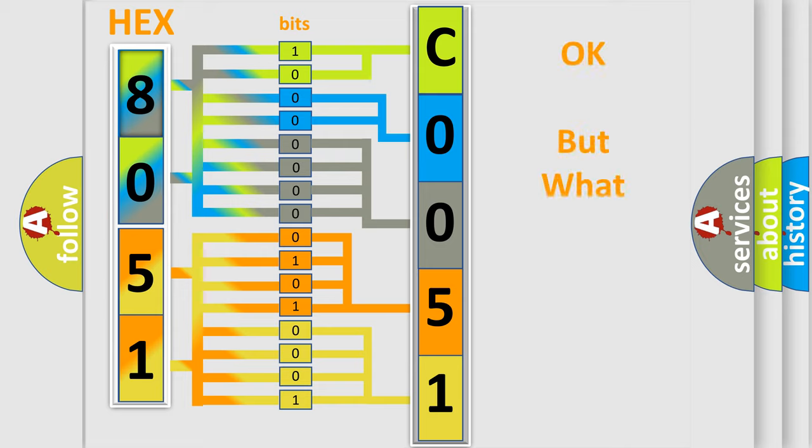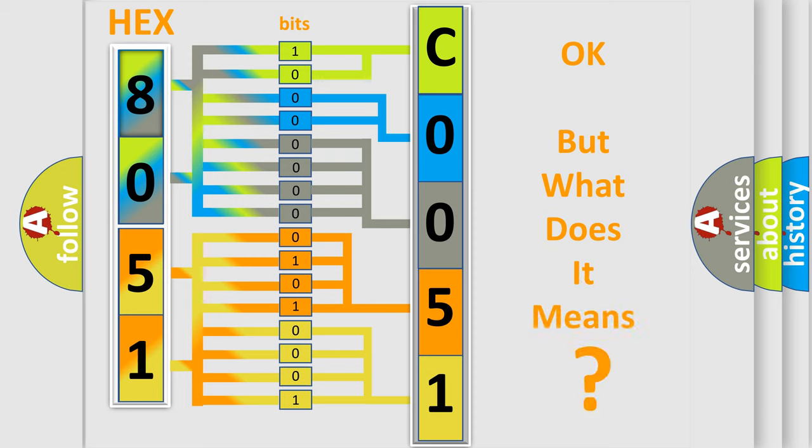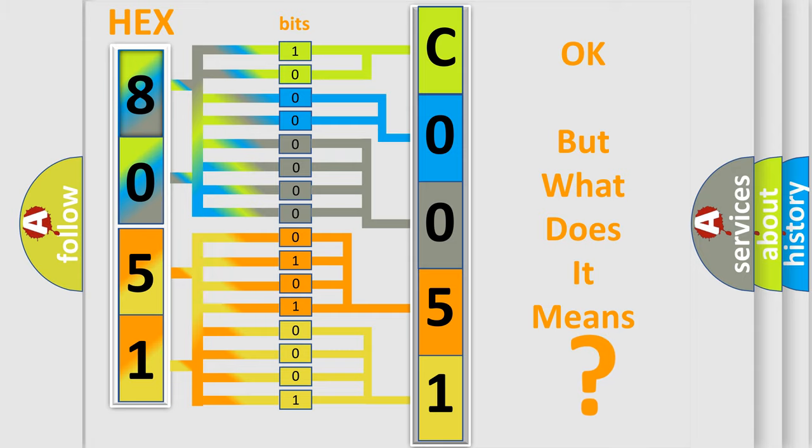The number itself does not make sense to us if we cannot assign information about what it actually expresses. So, what does the diagnostic trouble code C005122 interpret specifically?